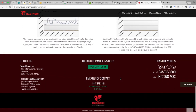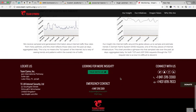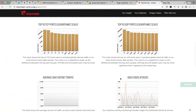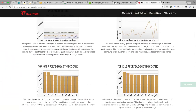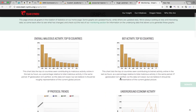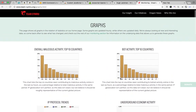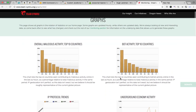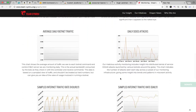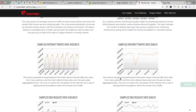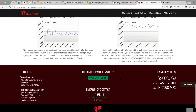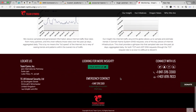Now it keeps refreshing — check it, it scrolls automatically upwards and downwards, so that one could easily monitor each and every graph without manually scrolling.